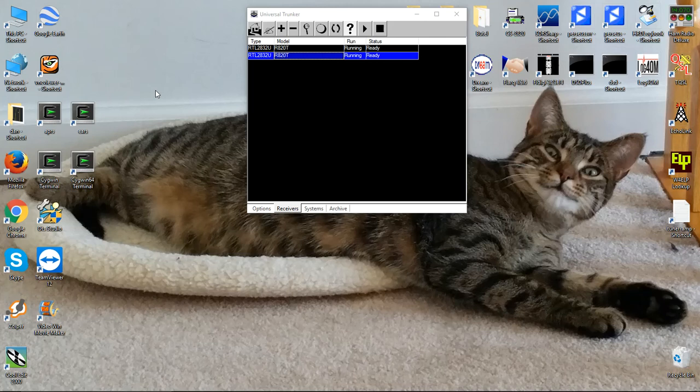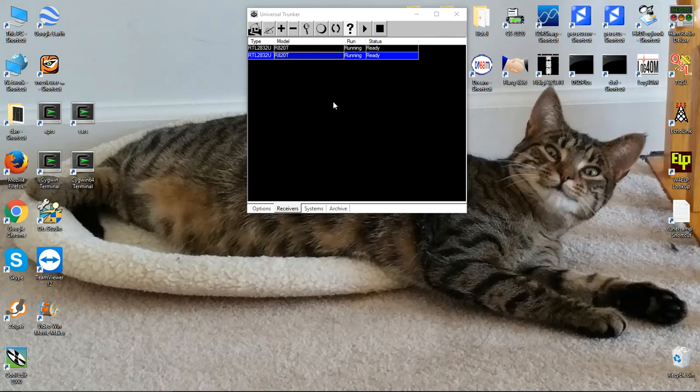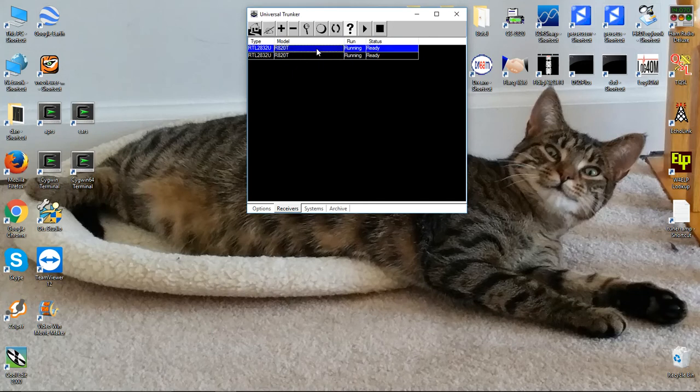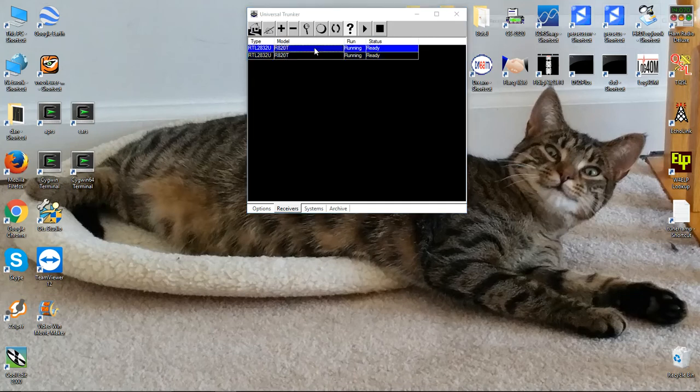Let's monitor a P25 digital system. We're using Unitrunker again and we have our two receivers. This is the signal receiver or the control channel receiver, and this is the voice receiver. They're both running.